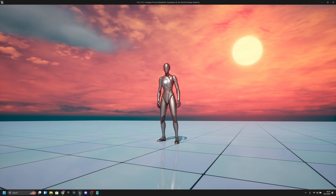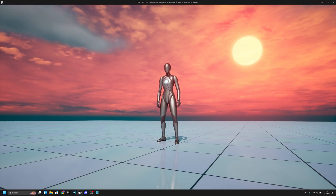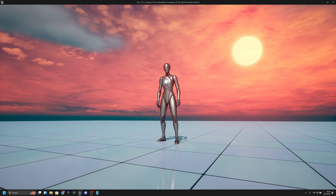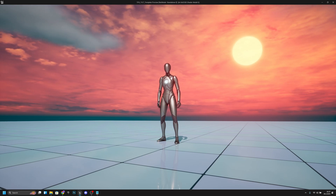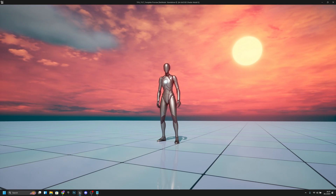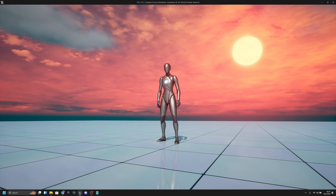Hello, it's JamiGames and in this video I'm gonna show you how to create simple animations with the Unreal Engine Control Rig. Let's get started.